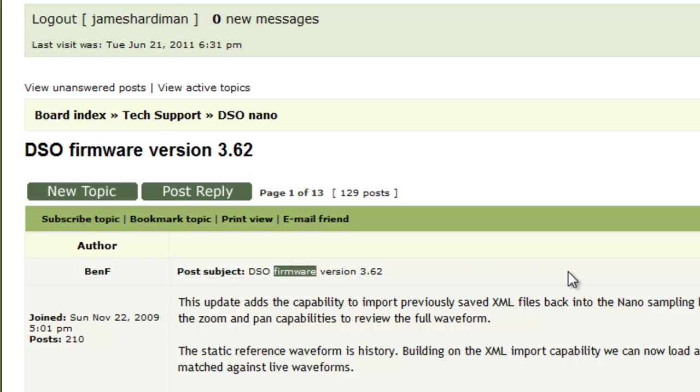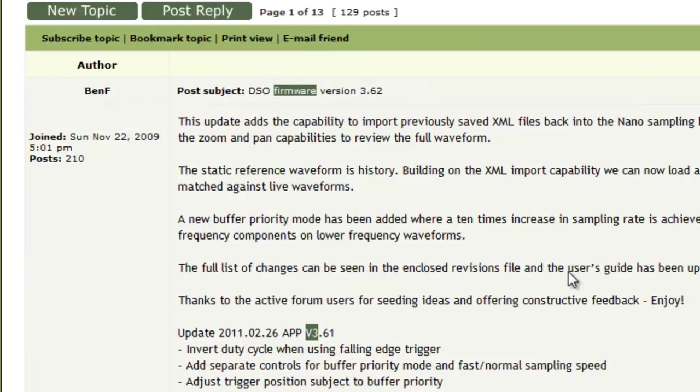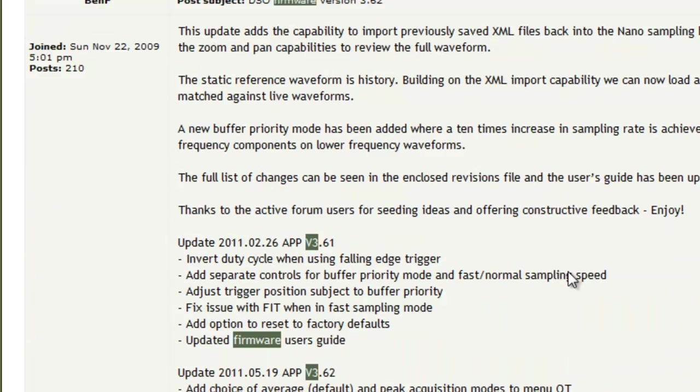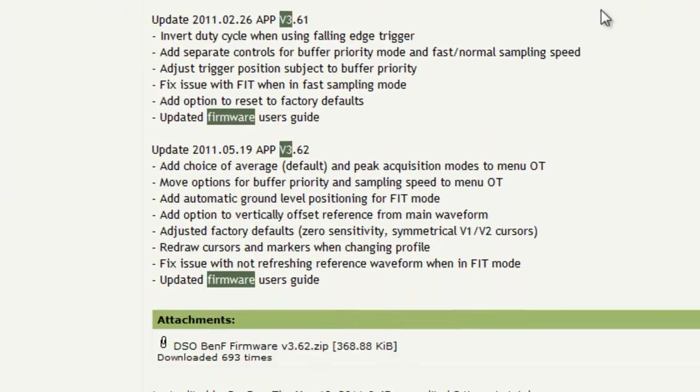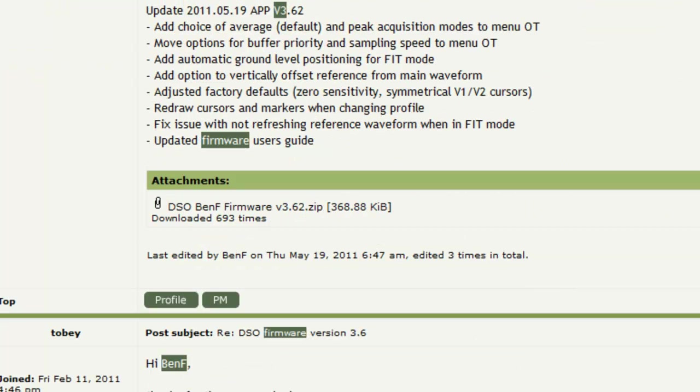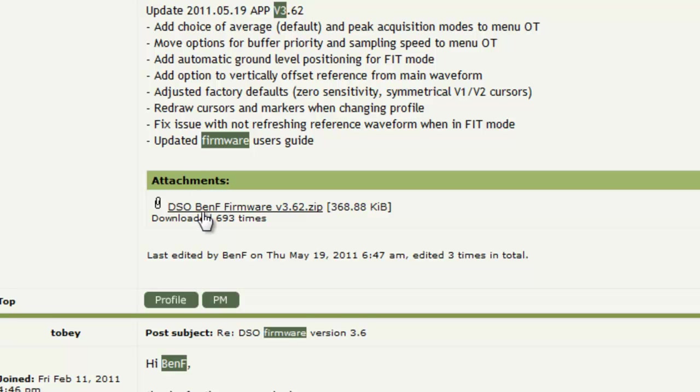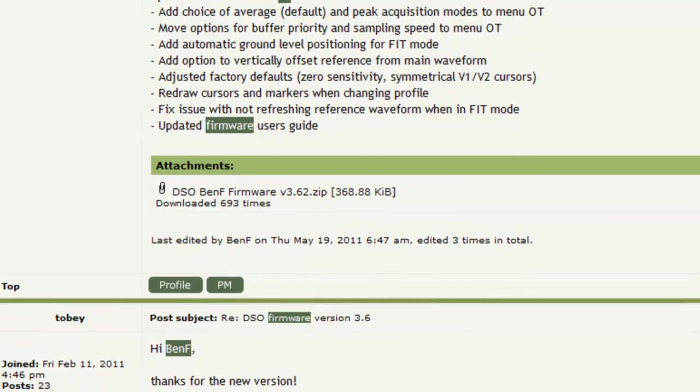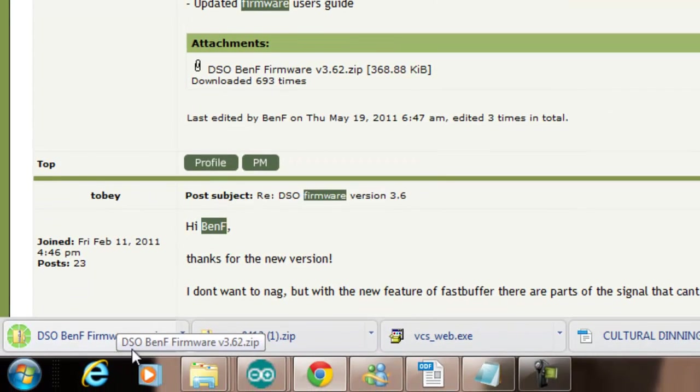I'm quite excited about this because I discovered that I've only downloaded version 3.5, so looking for DSO firmware version 3.62. You'll find there's 3.61 that was in February and 3.62 was in May. By the time you watch this who knows there might be some more. Here we are, DSO Ben F firmware, and it downloads it and takes a few seconds.